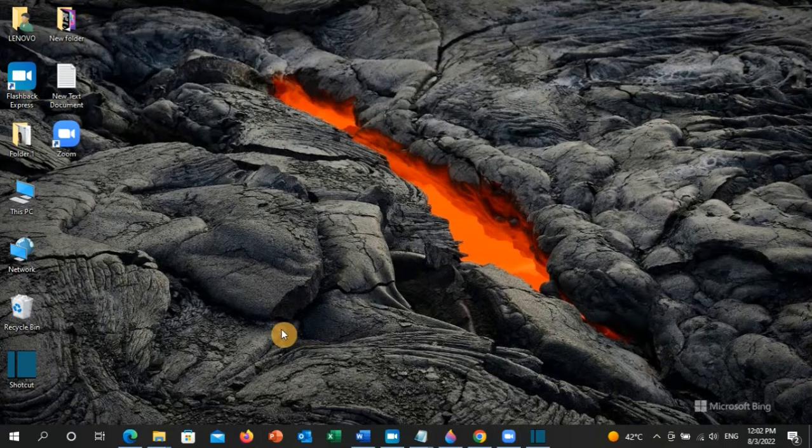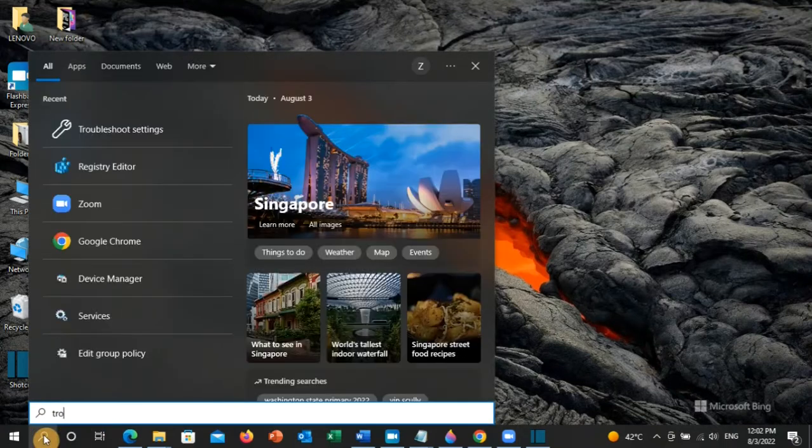Now let's go to the PC and I will guide you step by step on how you can resolve this error. Go to the search toolbar and type 'troubleshoot'.